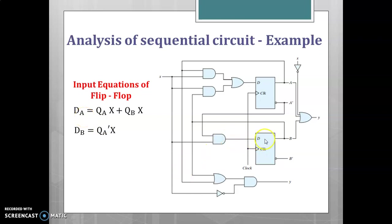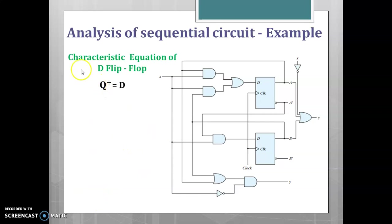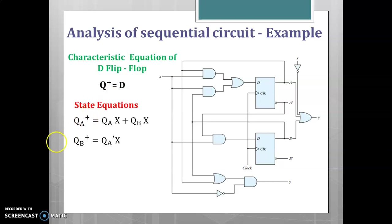Similarly, for the second flip-flop, DB is the output of an AND gate whose inputs are QA-bar and X. So DB = QA-bar · X. Since we are using D flip-flops, the characteristic equation is Q+ = D, meaning the next state equation is the same as the flip-flop input equation. So we can directly write QA+ = DA and QB+ = DB.